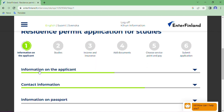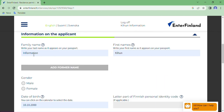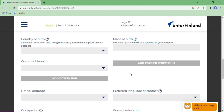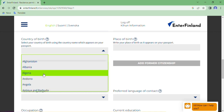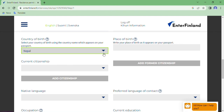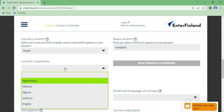First, information on the application. You should choose your gender — male or female. Then enter your date of birth according to your passport; look at your passport carefully and write from that. For the Finnish personal identity code, you don't have this, so you don't need to write it. Country of birth — like Nepal, India, Bangladesh — write yours. I write Nepal. Place of birth, I write from my passport. Current citizenship, I write Nepal.